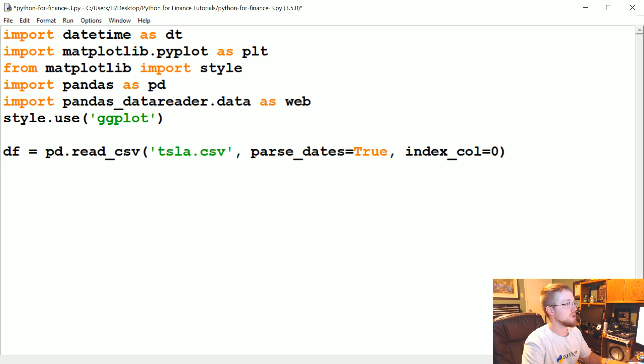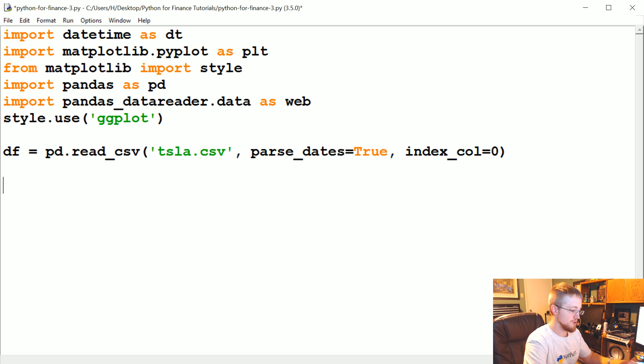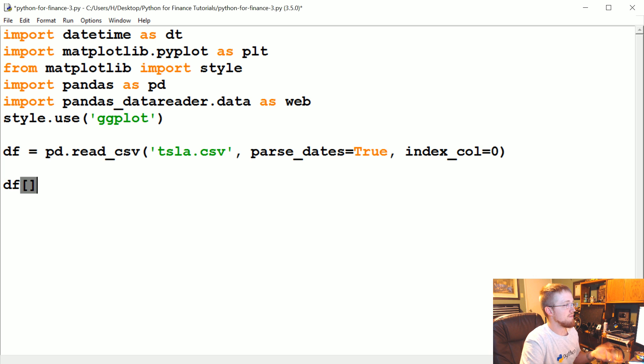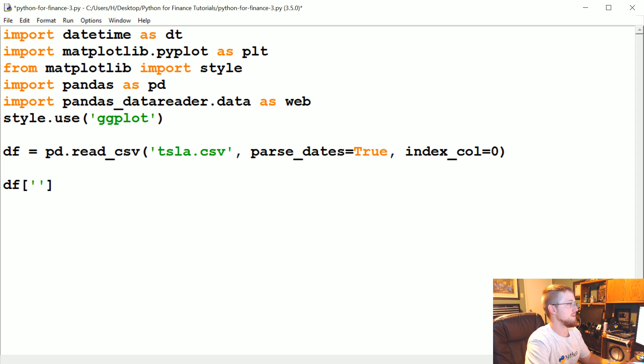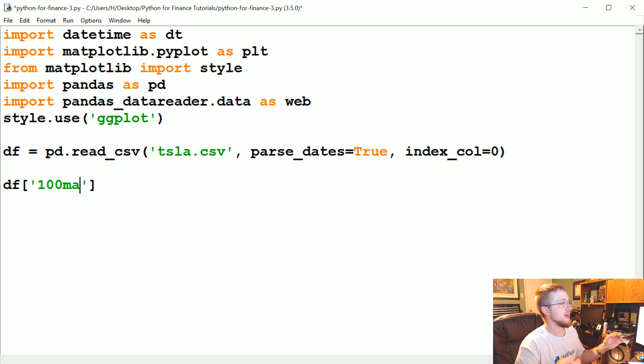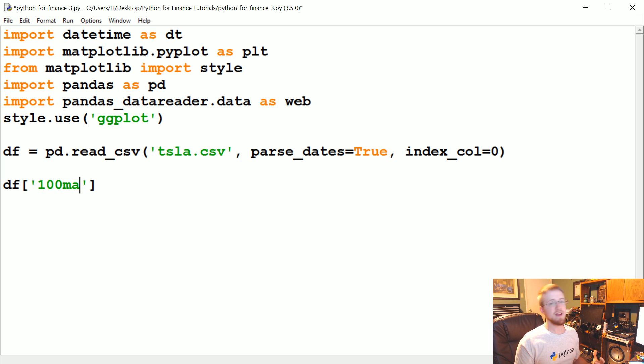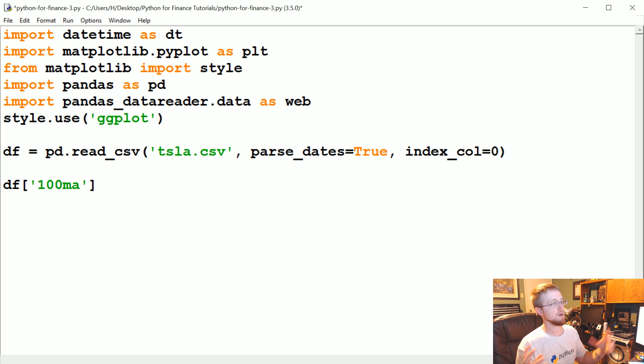So to create new columns in pandas it's actually super simple. In our case our data frame is called df. We know we can reference columns with these brackets but we can also make new ones. So let's make a new one called 100MA. So this is going to be a 100 moving average.